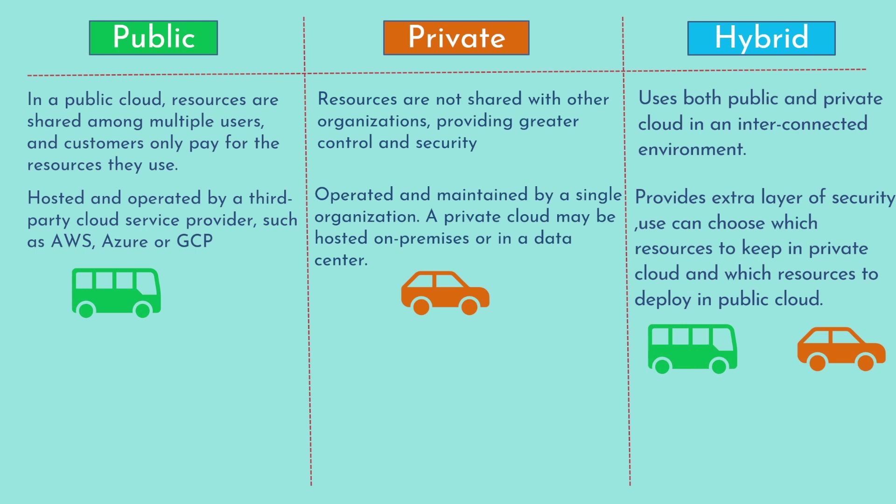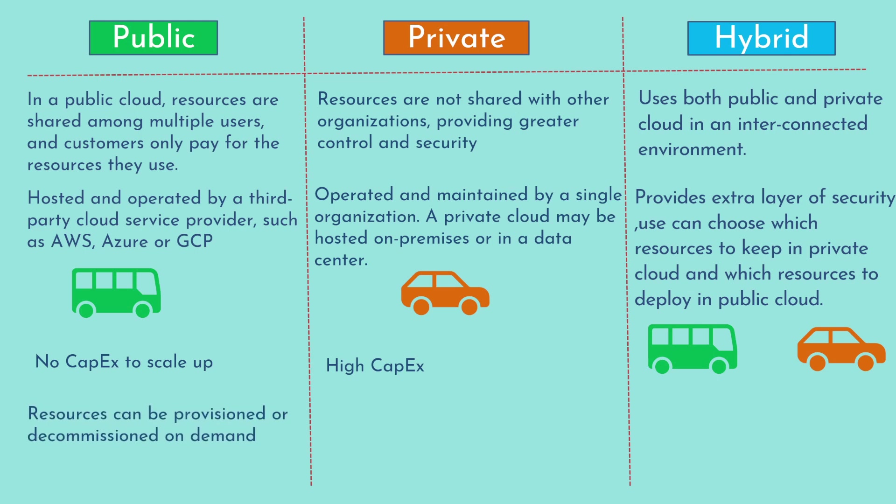In public cloud, there is generally no or minimum capital expenditure to scale up. In private cloud, there is a high capital expenditure as you first buy the servers even if there is the private data center. In public cloud, resources can be provisioned or decommissioned on demand and you only pay for what you use. However, in private cloud, you purchase the hardware first before you start using the services.